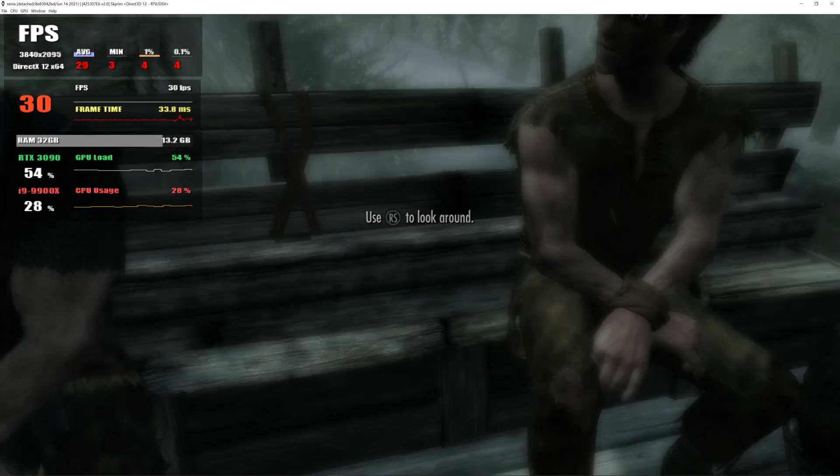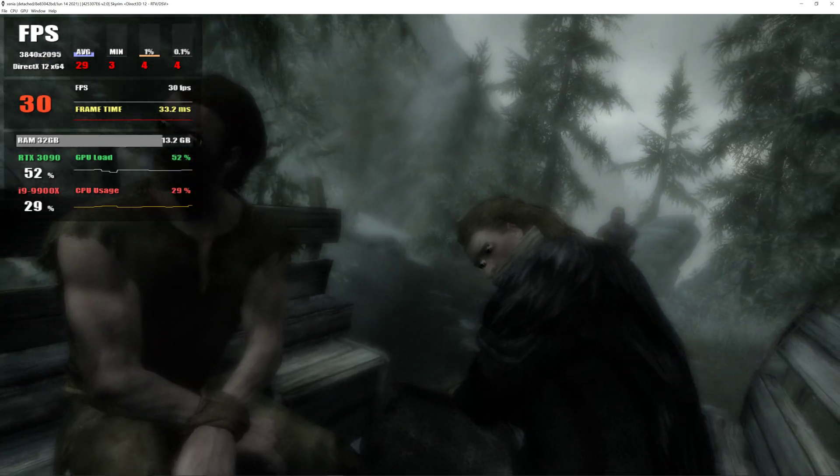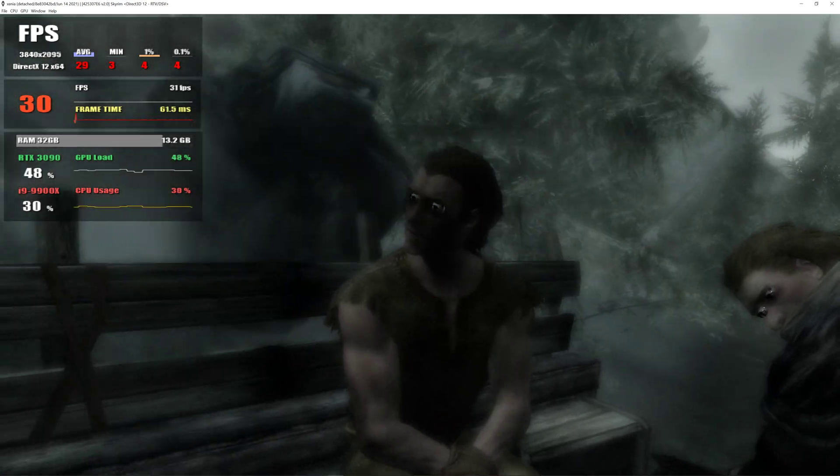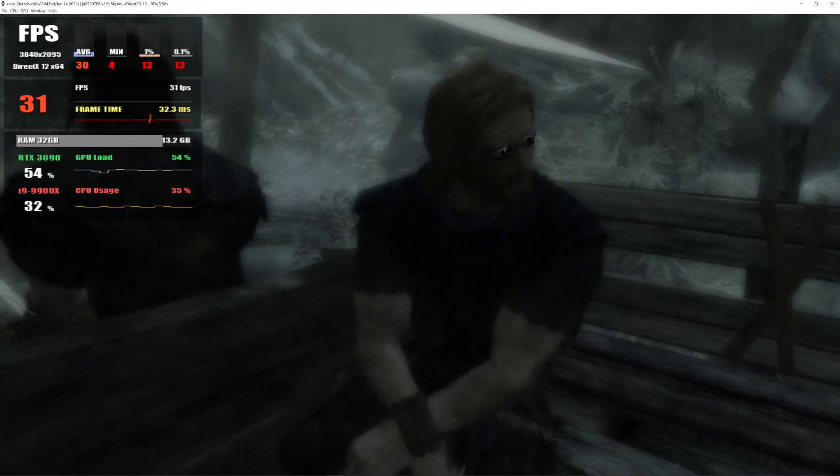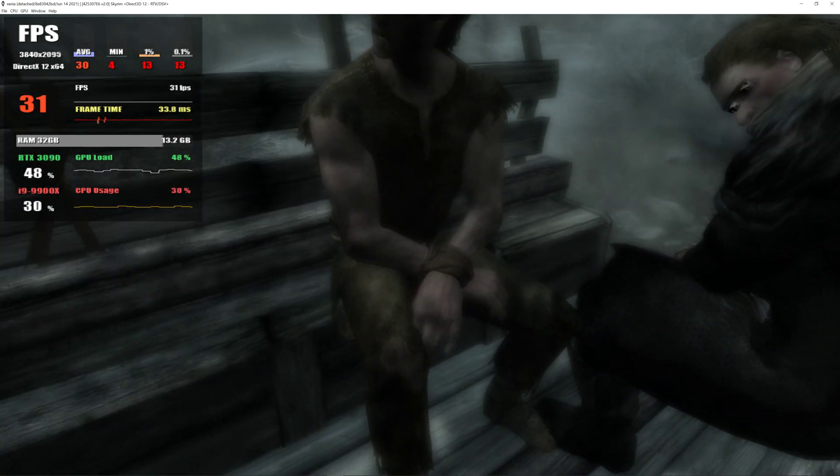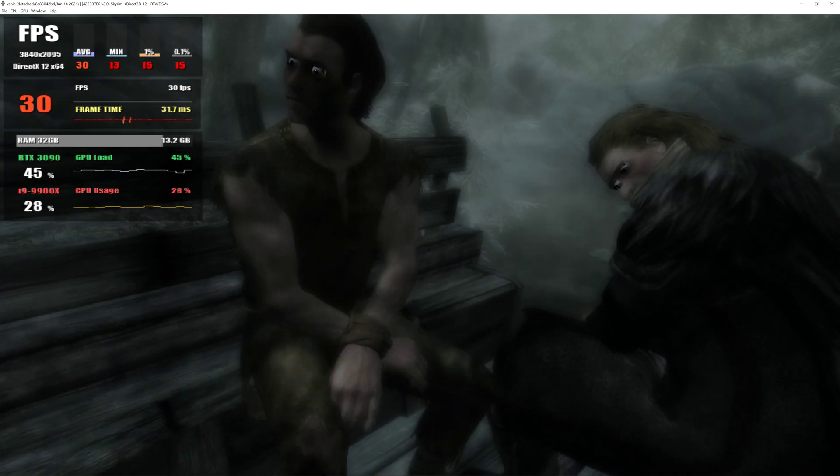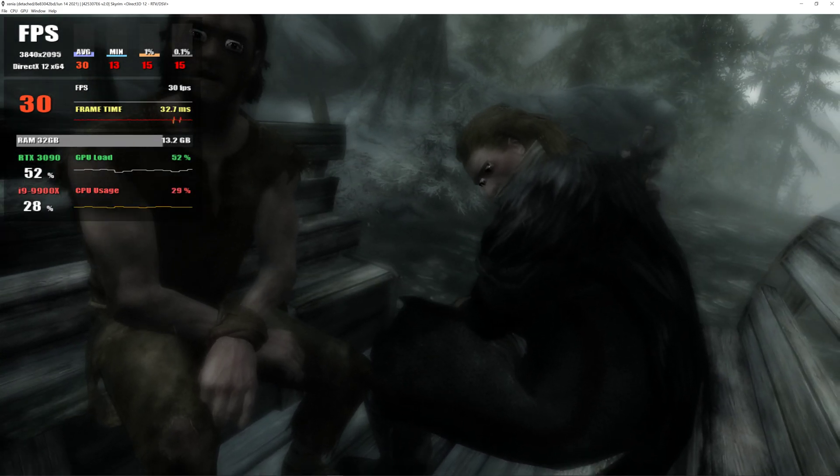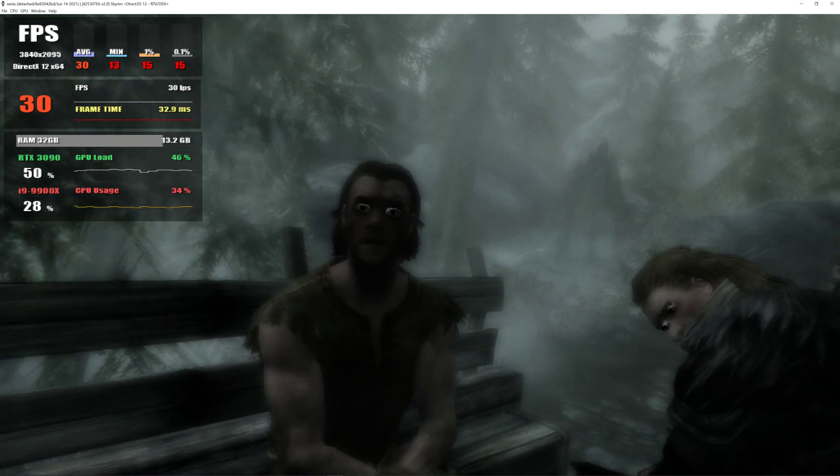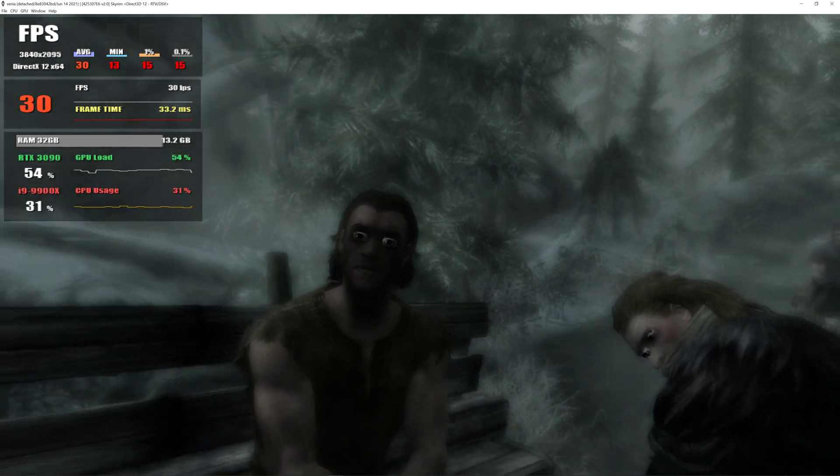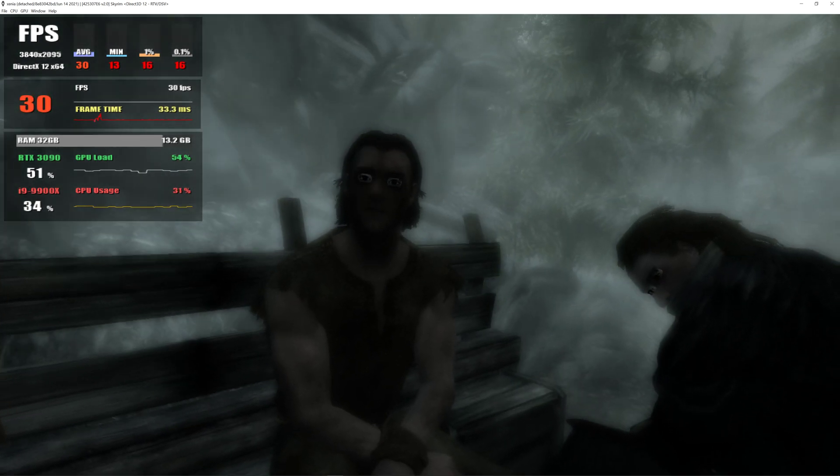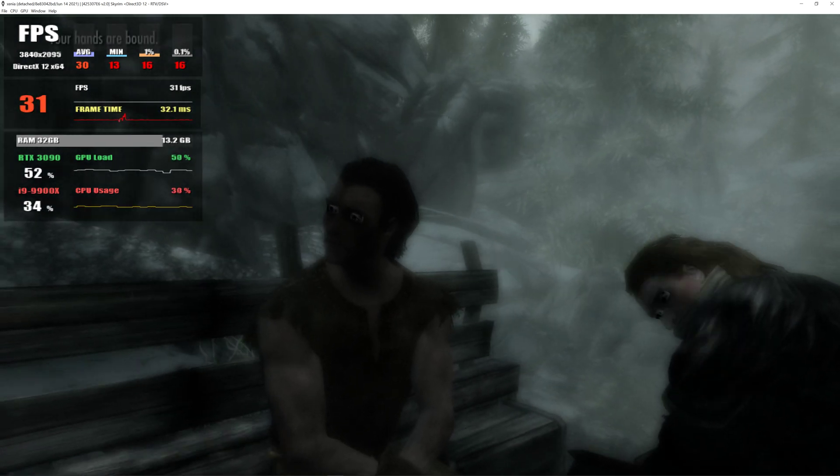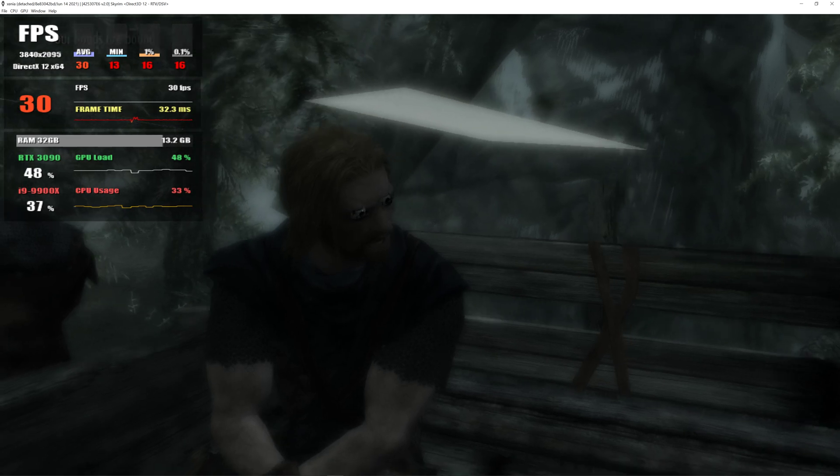Damn you Stormcloaks. Skyrim was fine until you came along. Empire was nice and lazy. If they hadn't been looking for you, you could have stolen that horse and been halfway to Hammerfell. You there. You and me. We shouldn't be here. It's these Stormcloaks the Empire wants. We're all brothers and sisters in binds now, thief.